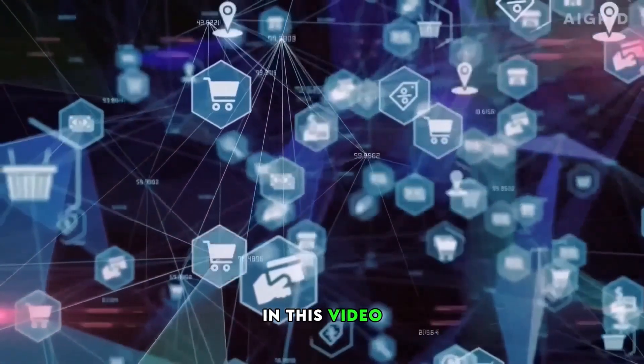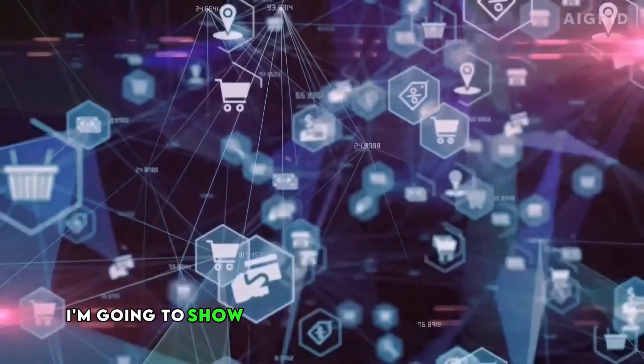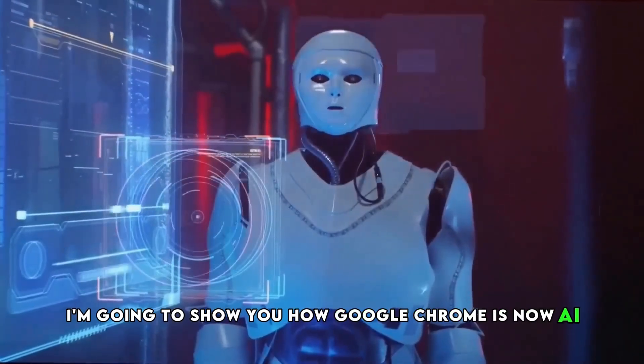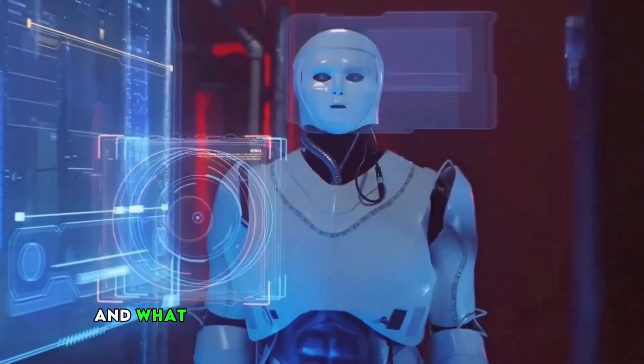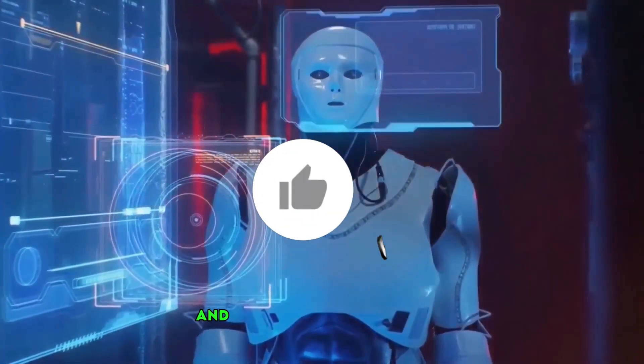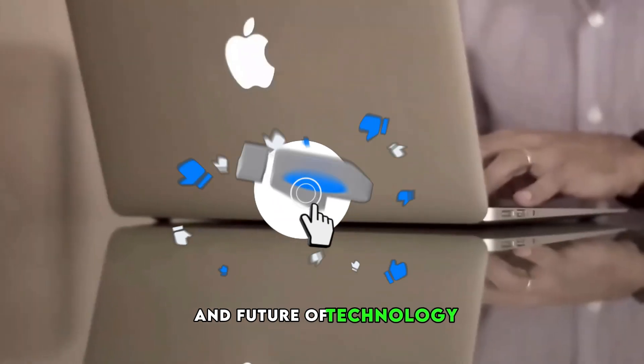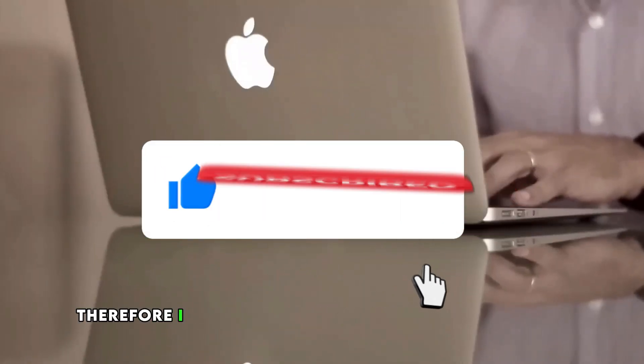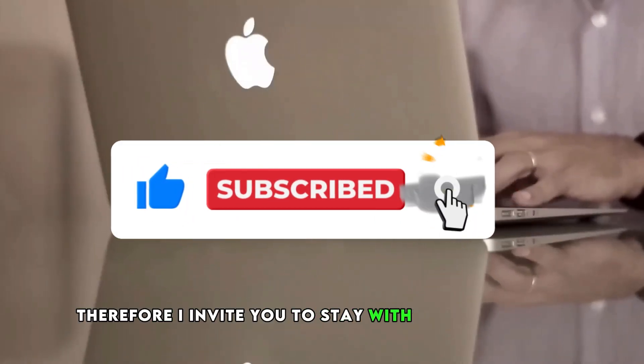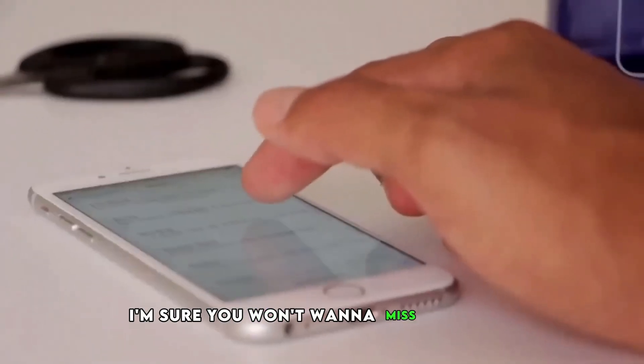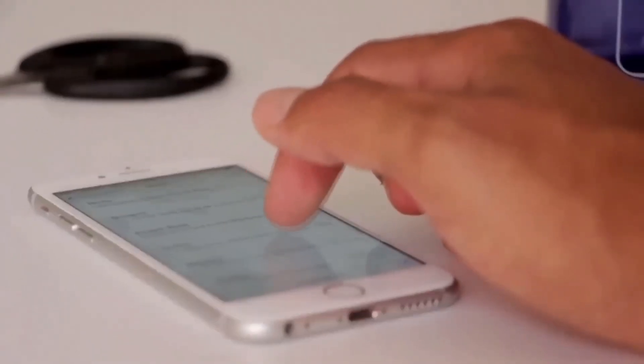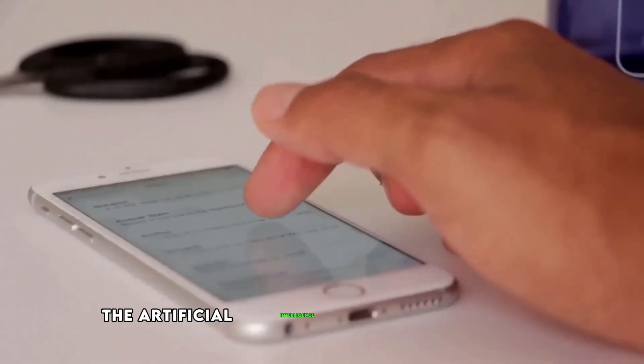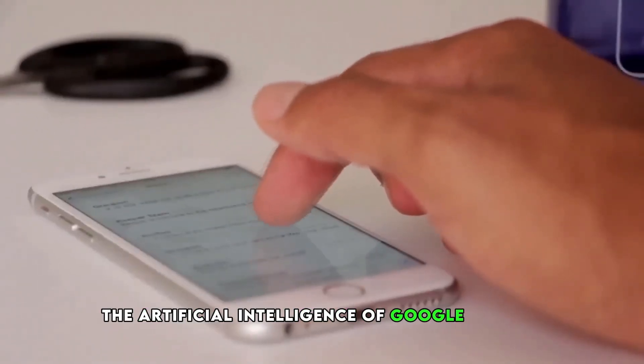In this video, I'm going to show you how Google Chrome is now AI and what implications this has for the present and future of technology. Therefore, I invite you to stay with us until the end. I'm sure you won't want to miss anything.